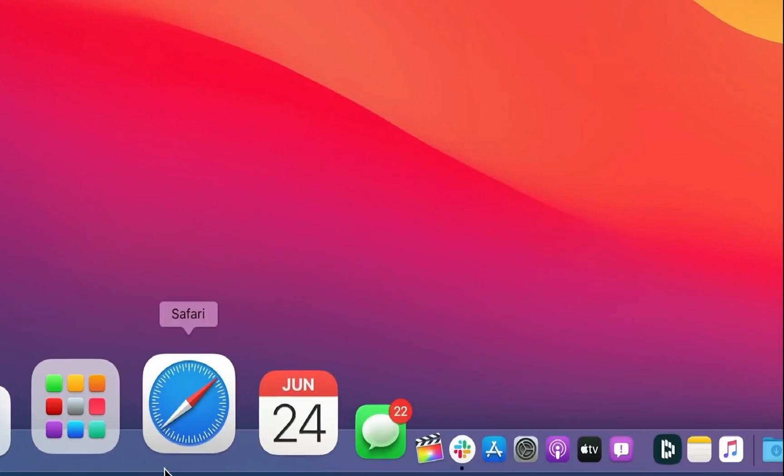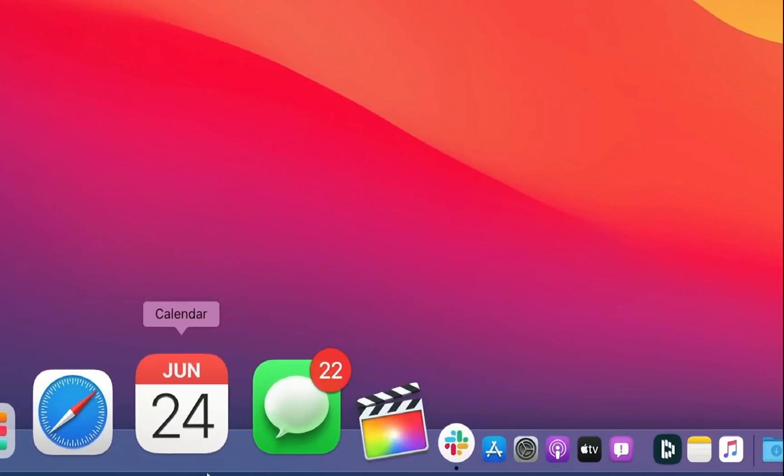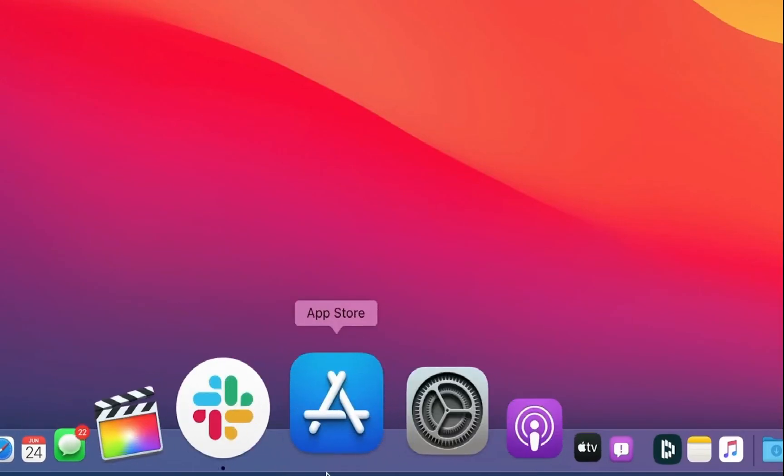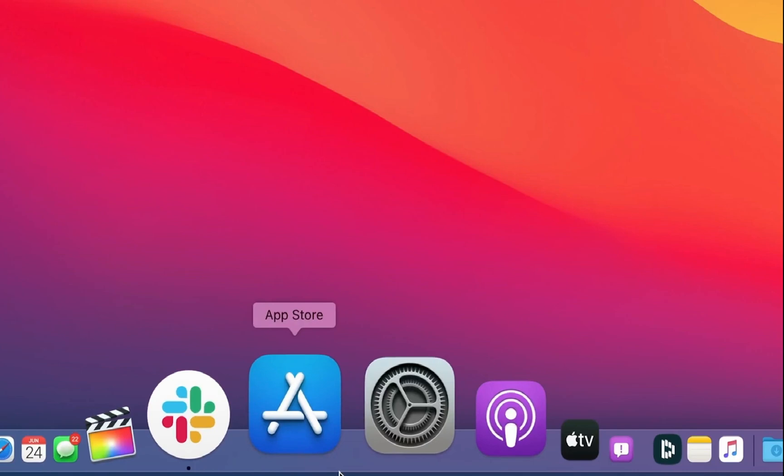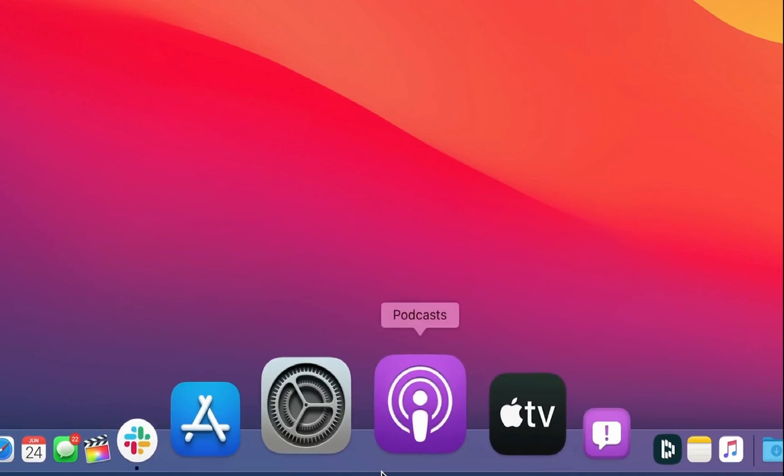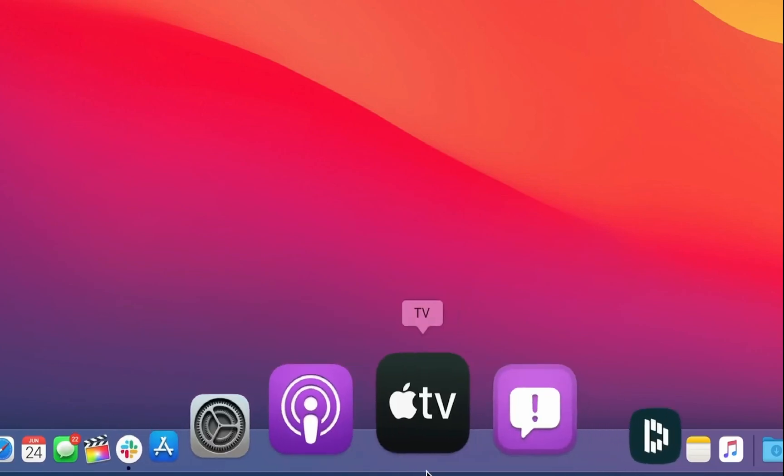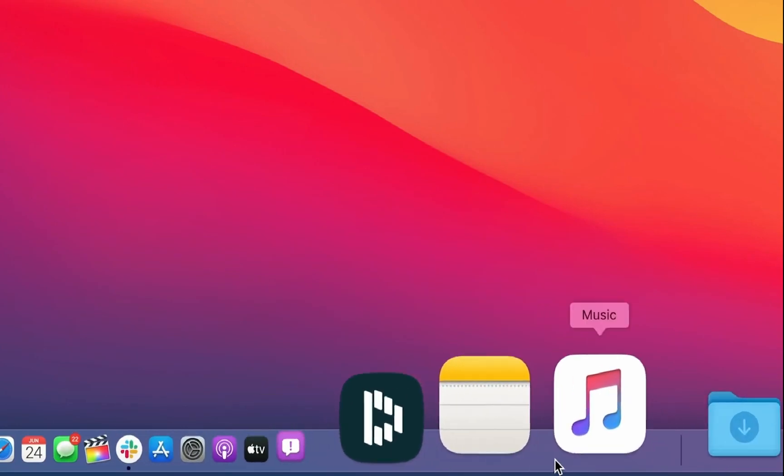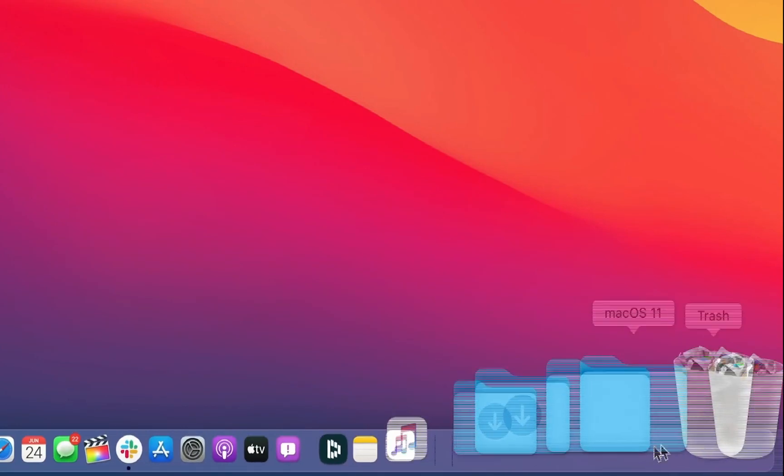Apple has also redesigned its app icons and made them all uniform in size and shape. Speaking of apps, a few apps on the Mac have been updated significantly.